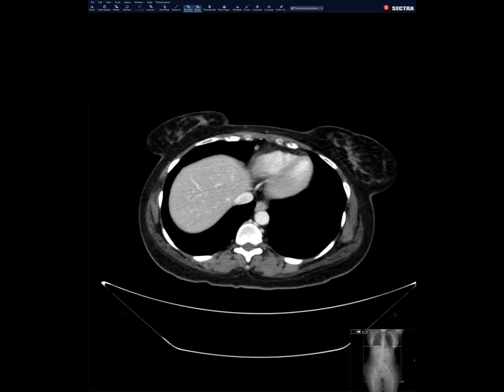Aati, can you see my screen? Okay, Aati. Yes. Okay.